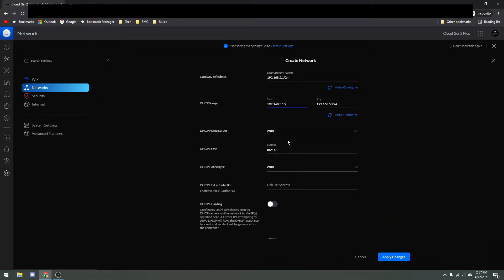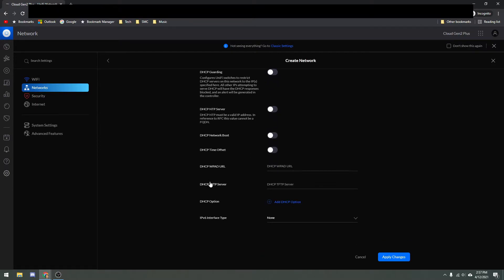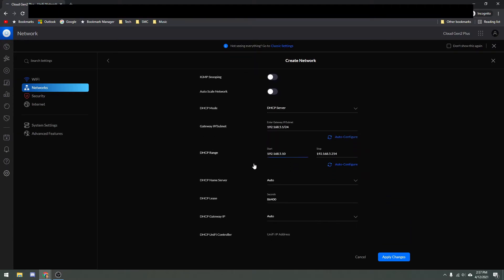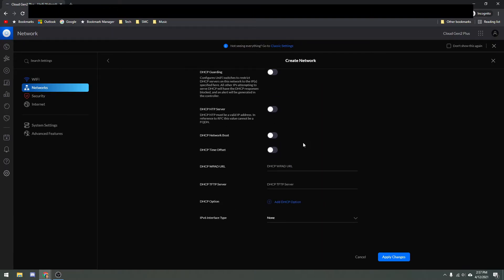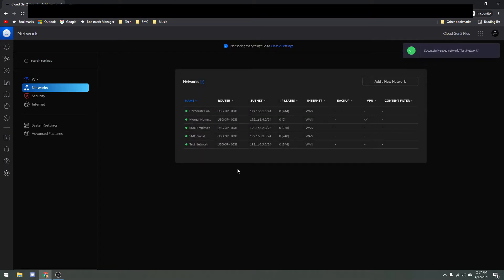For DHCP name server, we can leave the rest of this to Auto. If you know what you're doing with these options, you can certainly check those, but for setting up a basic VLAN this is really all you have to do. Just make sure your gateway IP and subnet is correct. Remember, if you try to enter 5.0 here for the subnet it's not going to like that — you have to enter the gateway IP, so 5.1/24. Once you do that, you're pretty much all set. Hit Apply Changes, and as you can see, Test Network is now showing up.